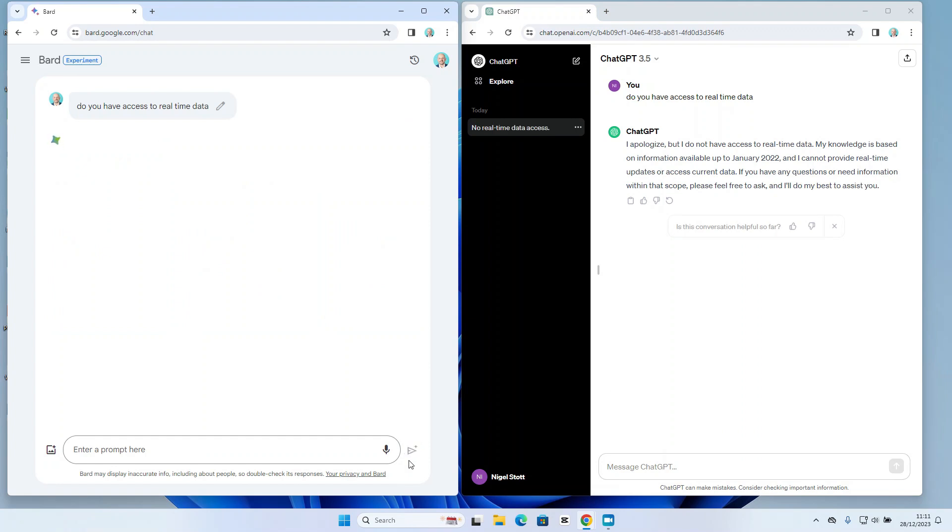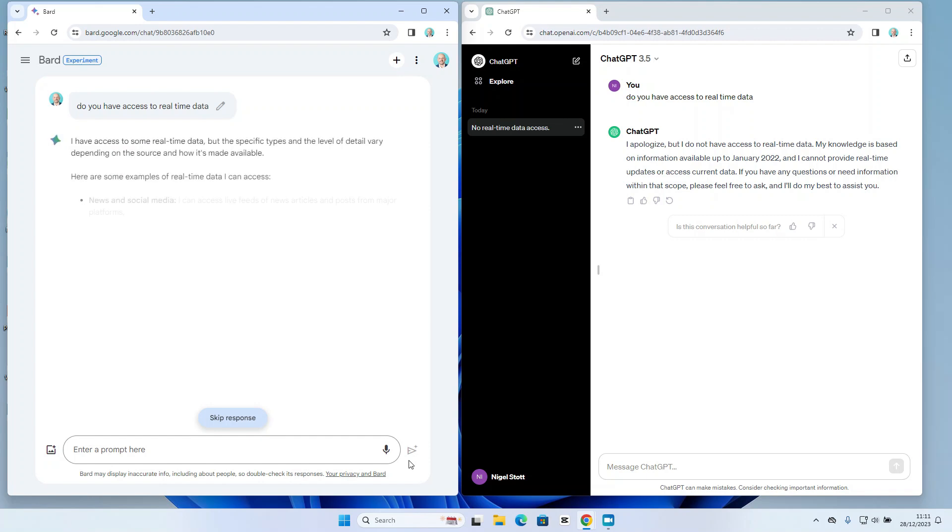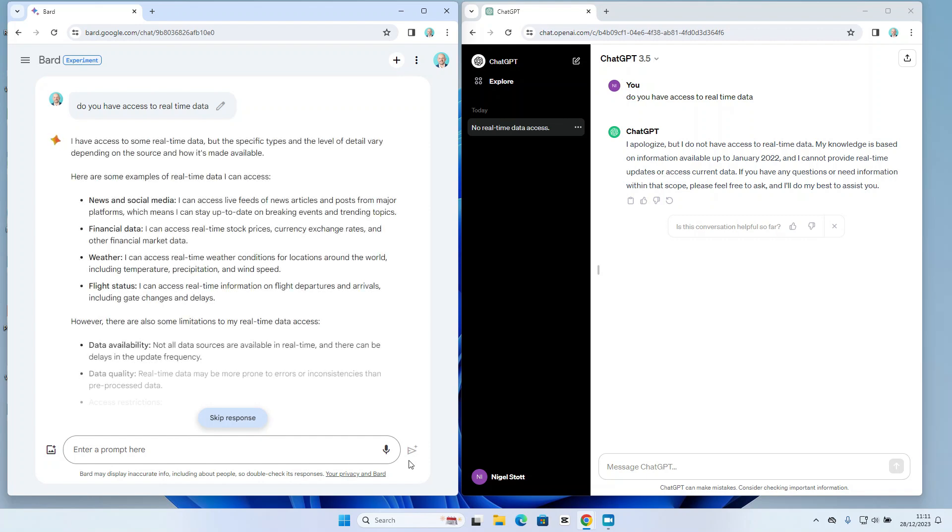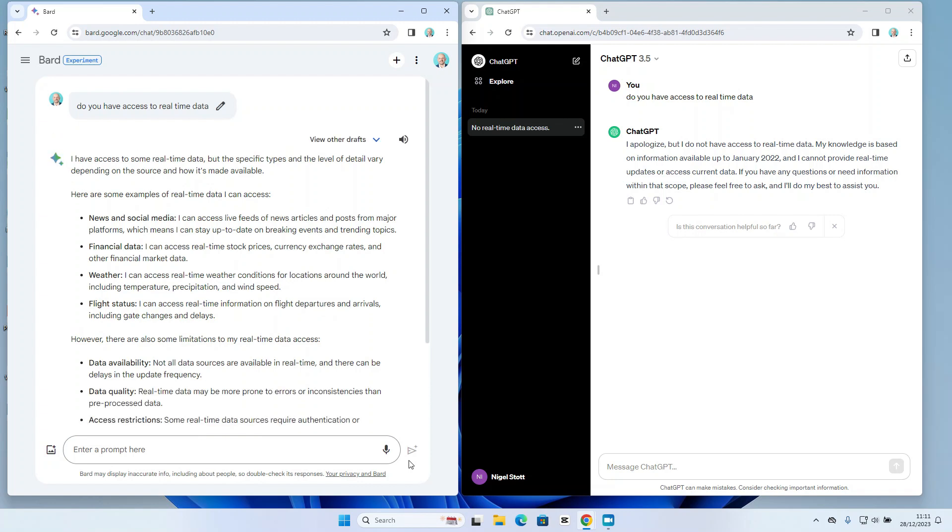We can see ChatGPT has come back first, a little bit quicker than Bard, and the 3.5 model is confirming it only has information available up to January 2022.